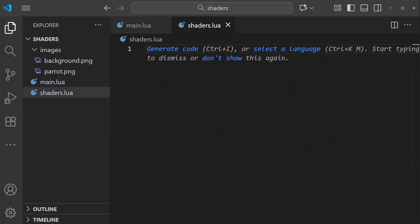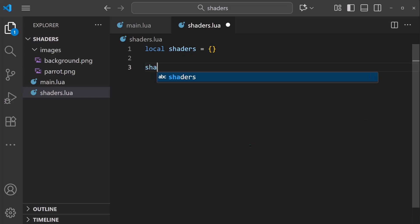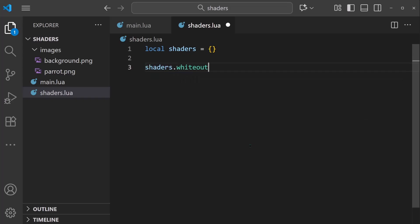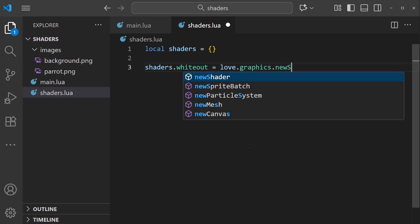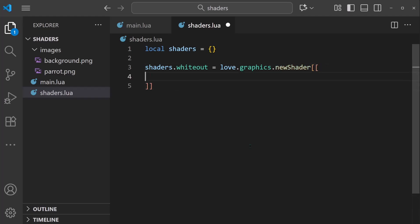And in this file, I'm going to make a local shaders table. And in this shaders table, we're going to store all of our different shader scripts. And I want us to start with a really simple one. I'm going to say shaders.whiteout equals love.graphics.newshader. And then we're going to put open and close square brackets like that.